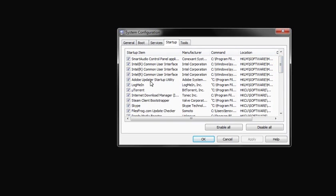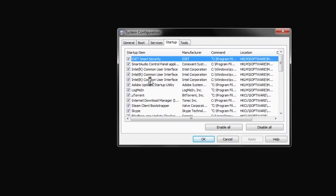Just make sure that you don't mess up with system software. As you can see, this is my Smart Audio Control Panel Application, Intel Common User Interface. You should know what you're messing up with.